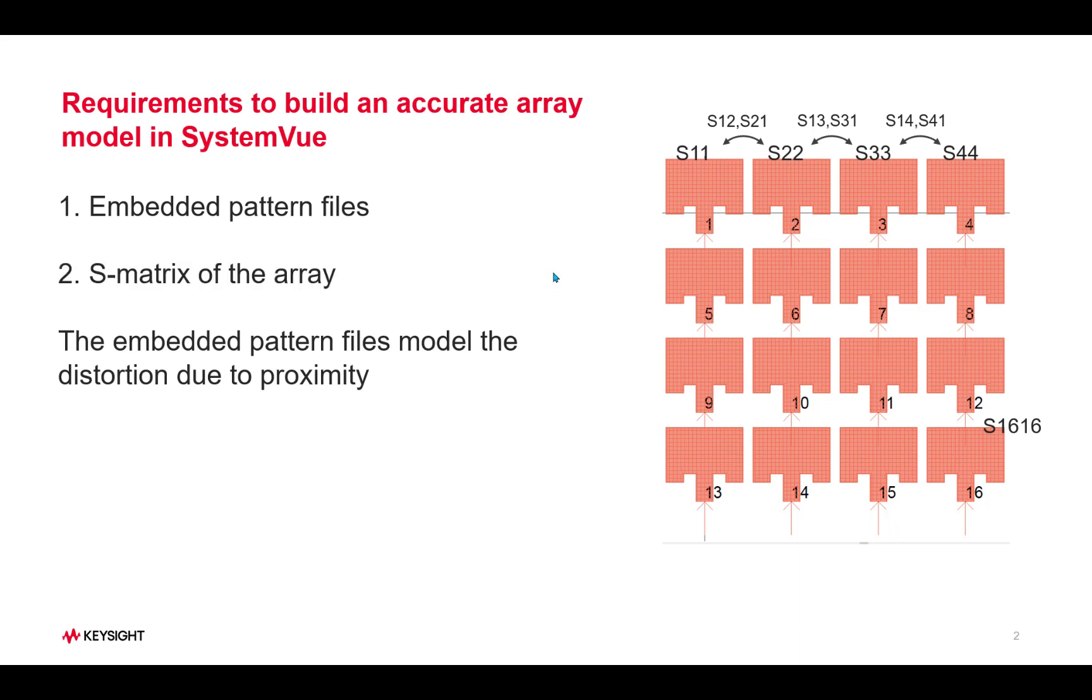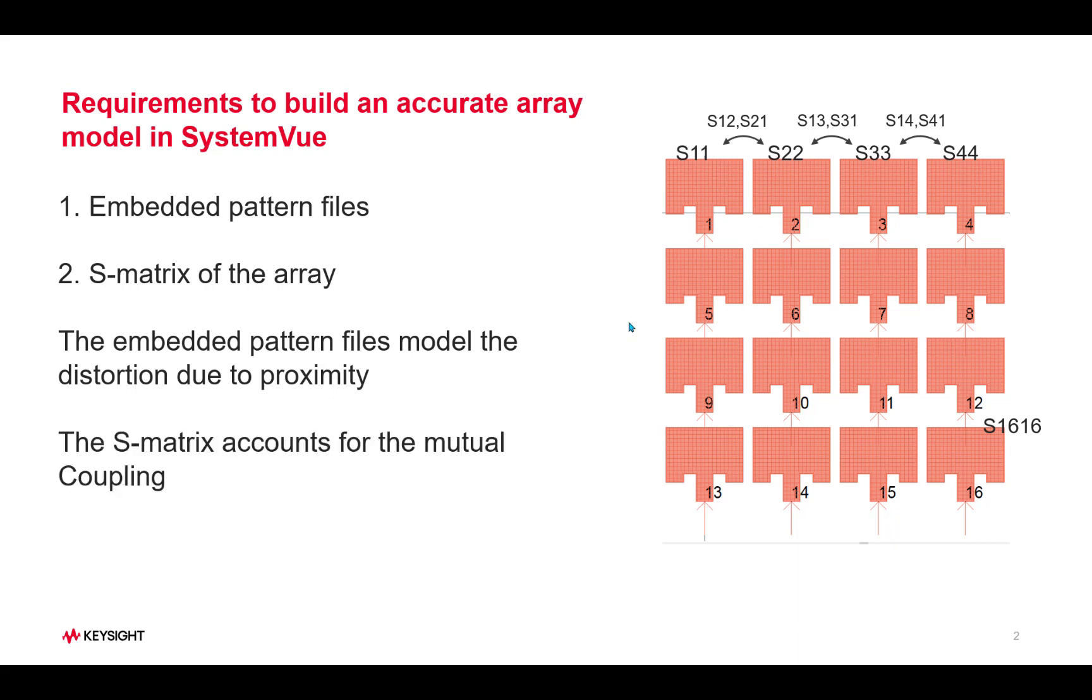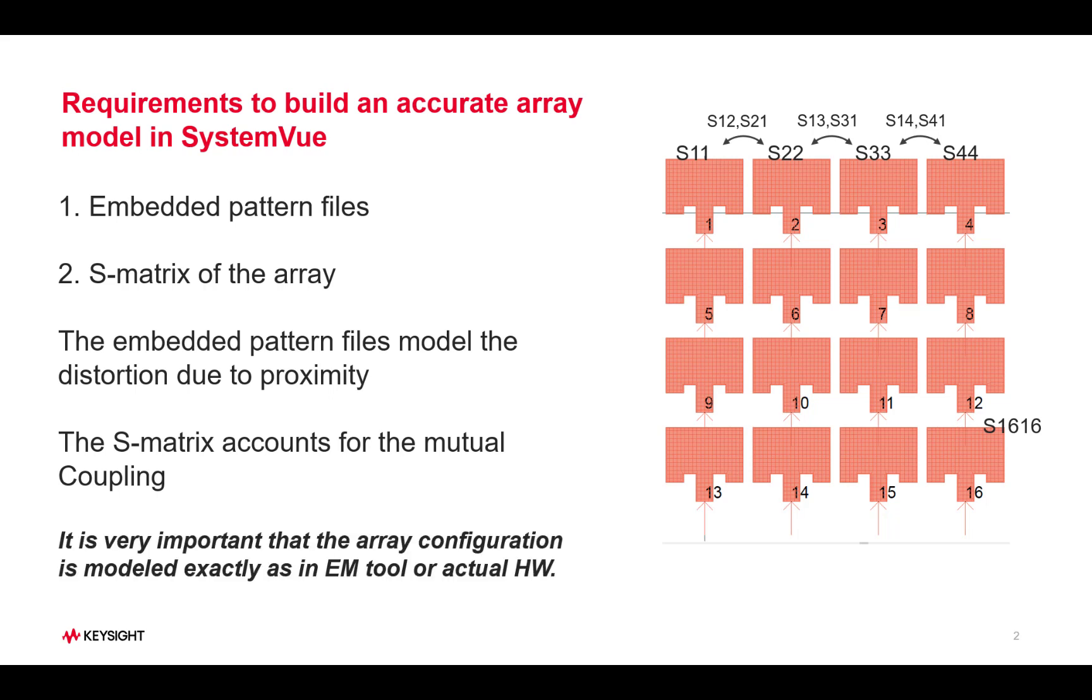Now the second piece of information that we need is the S-matrix. As we can see, this is a 16-port network, so we get 16 reflection coefficients and we also get the cross terms, the interaction from one element to the other. These cross terms are the ones that account for the mutual coupling between the elements.